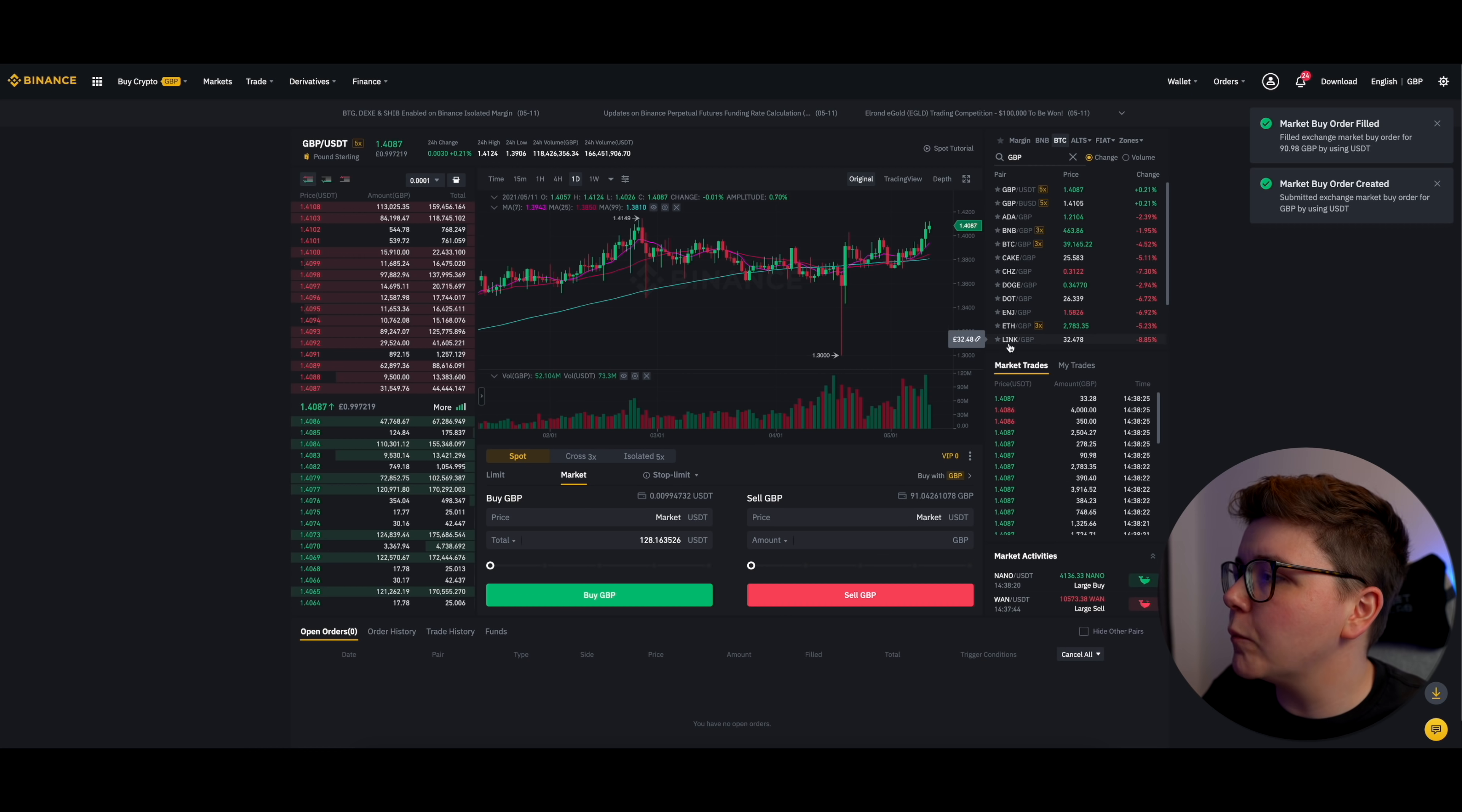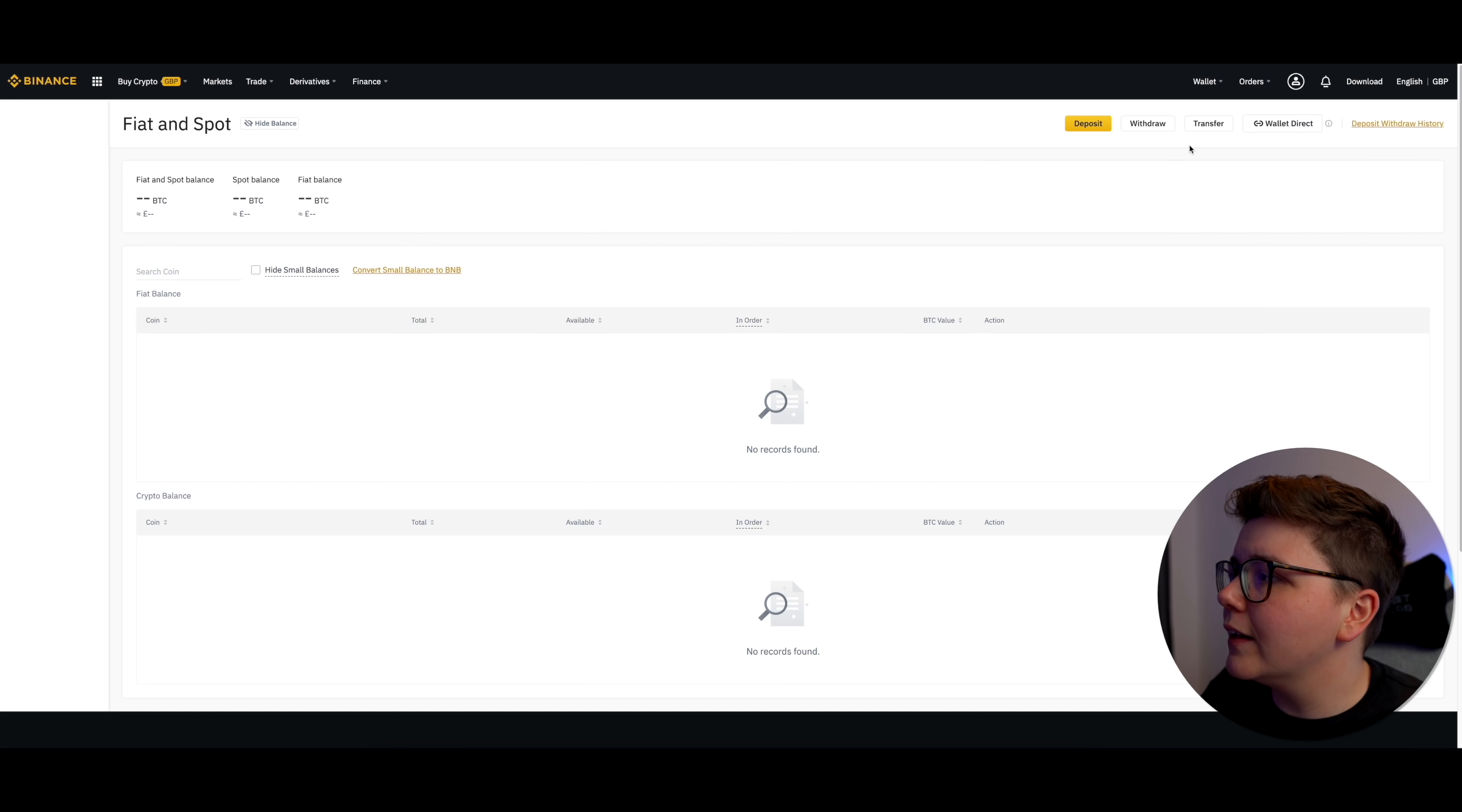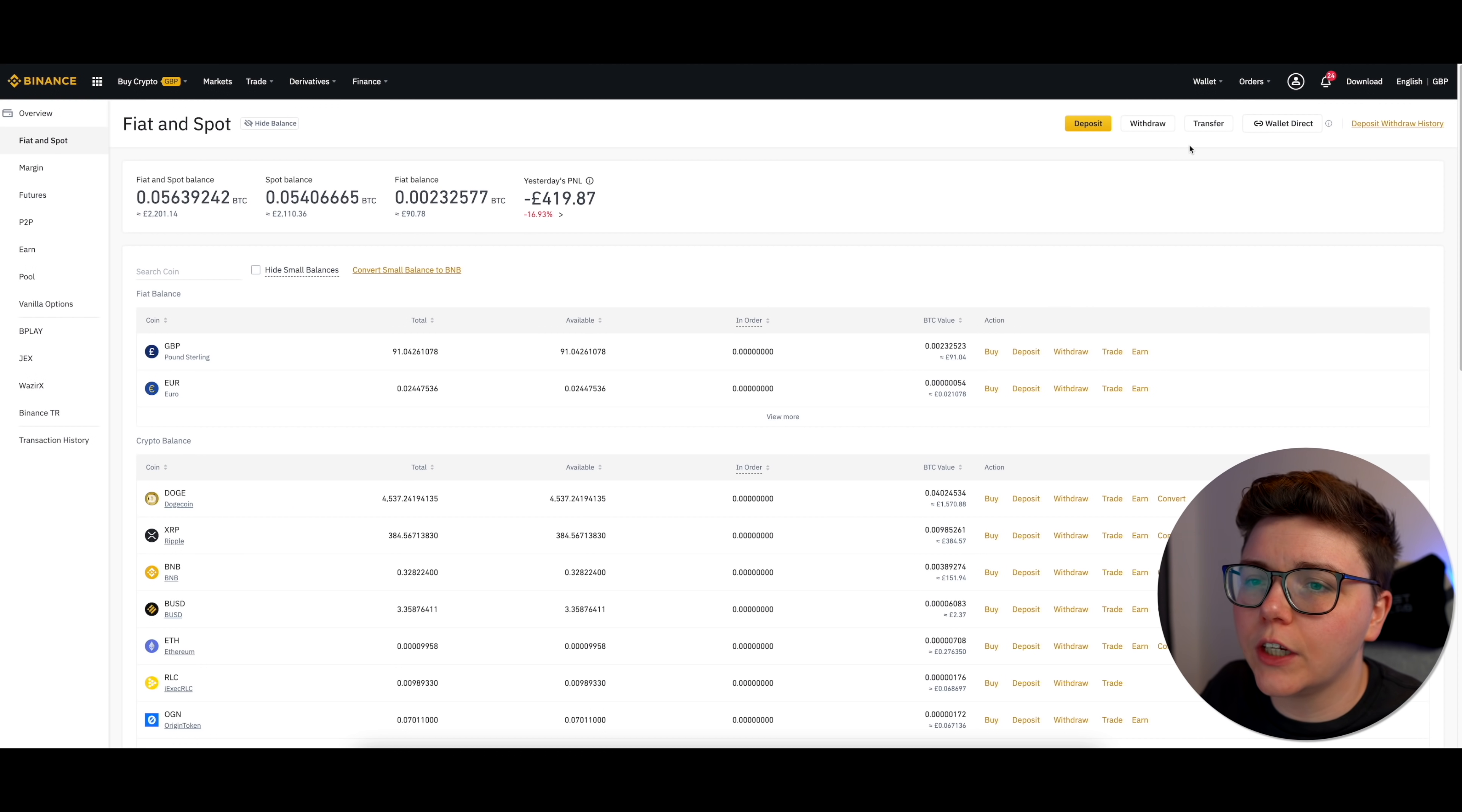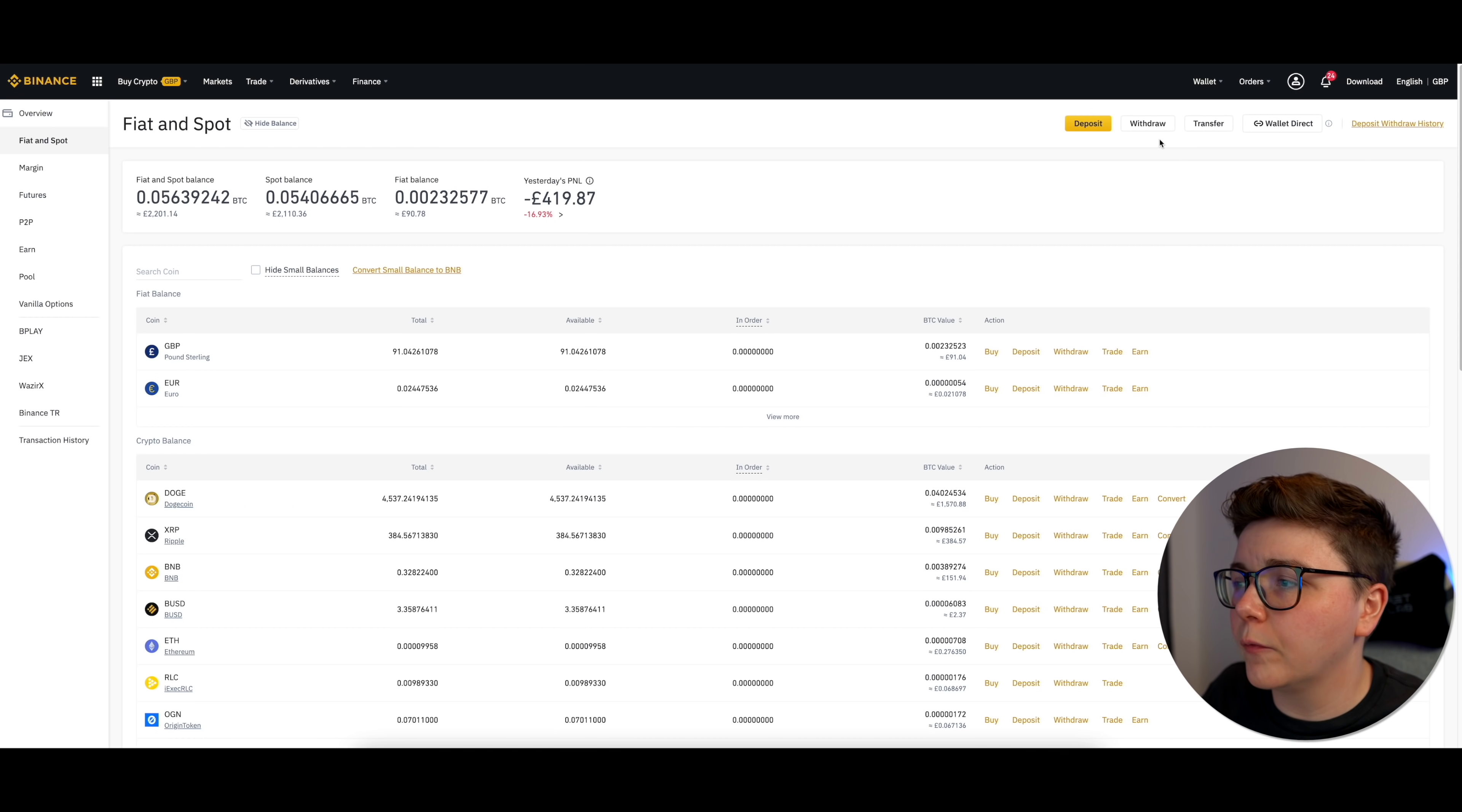Now, if we come back up to the top, click on wallet again and click on fiat and spot, we can see that it takes us over to our page here. And we can see that now I've got 91 Great British Pounds.